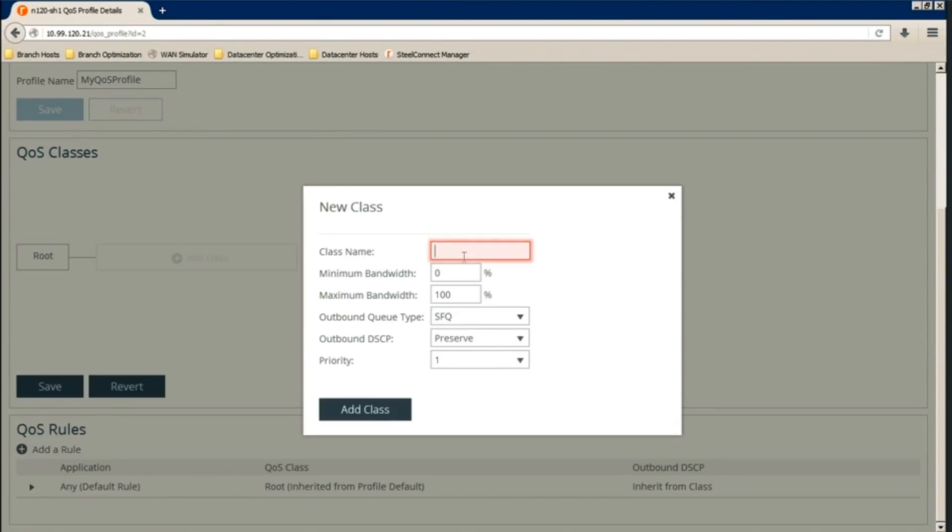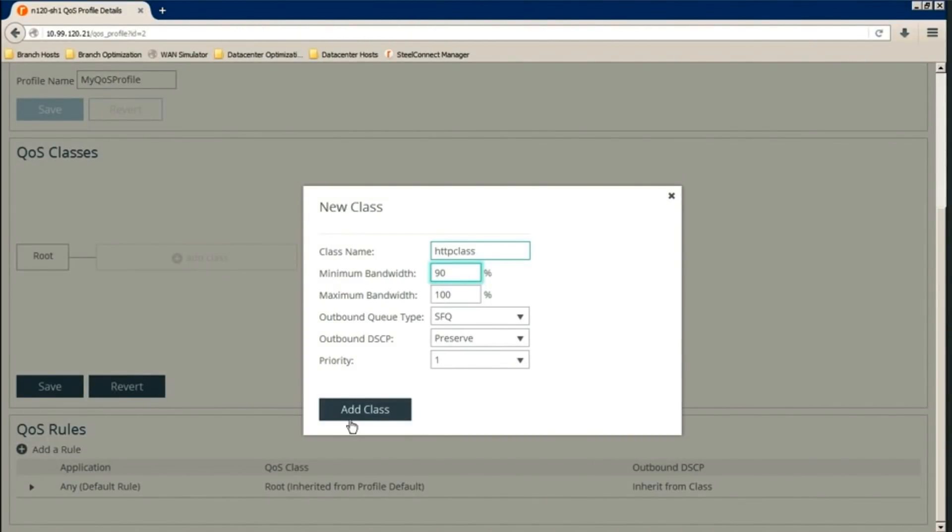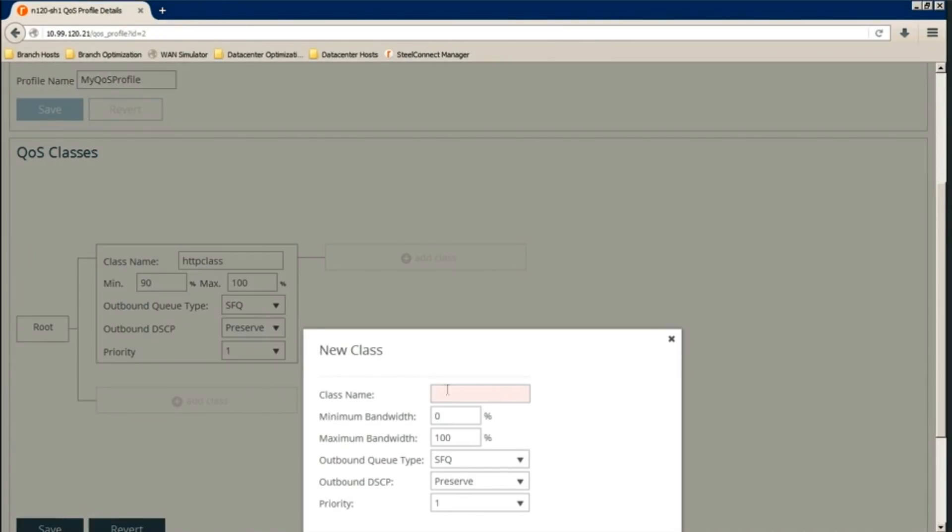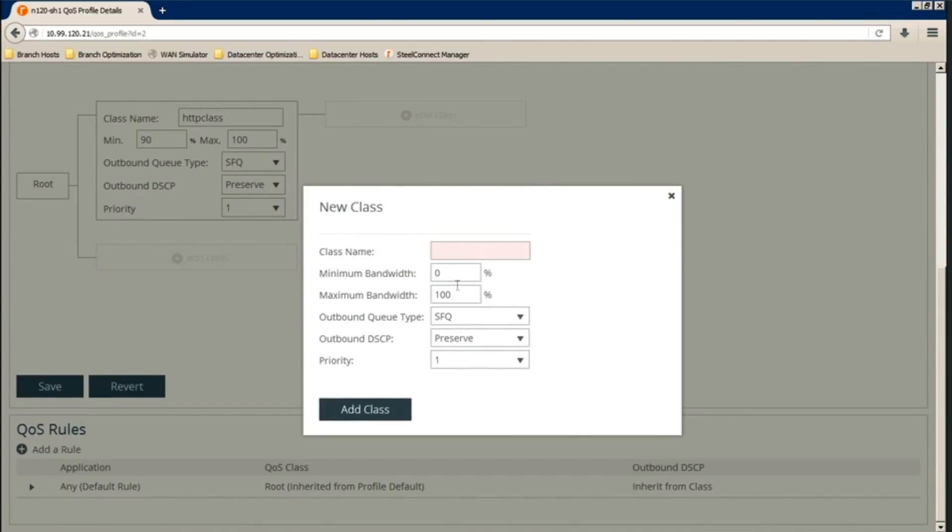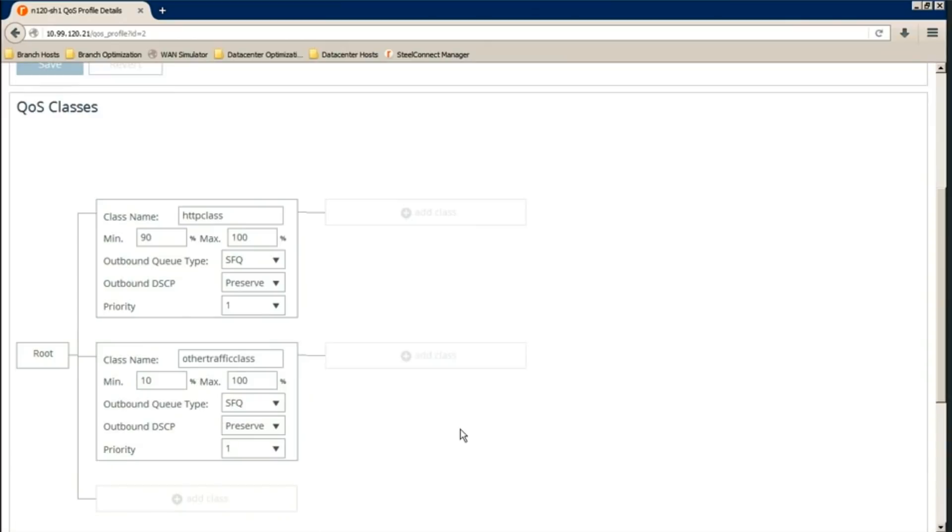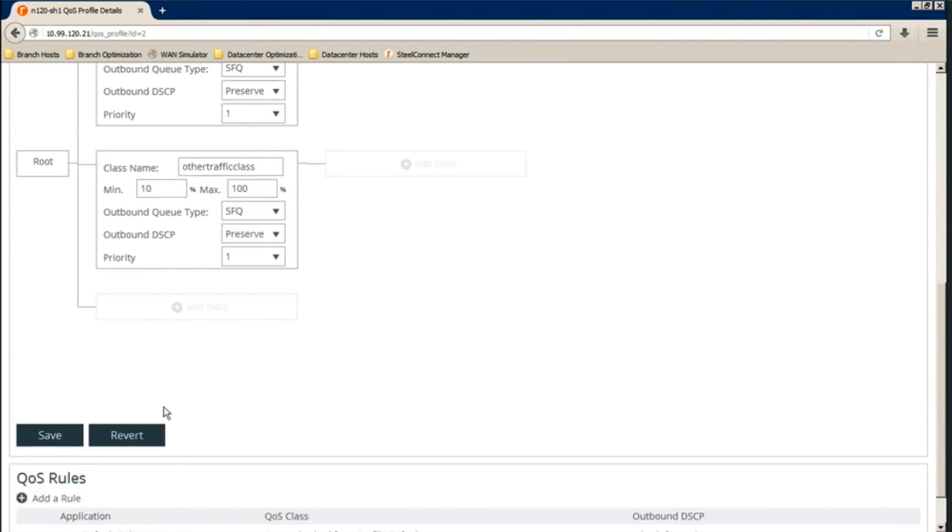Let's say HTTP class. Say minimum bandwidth of 90% to 100. New one. Say other traffic class. Add class. Minimum bandwidth of 10. Class. And then save.